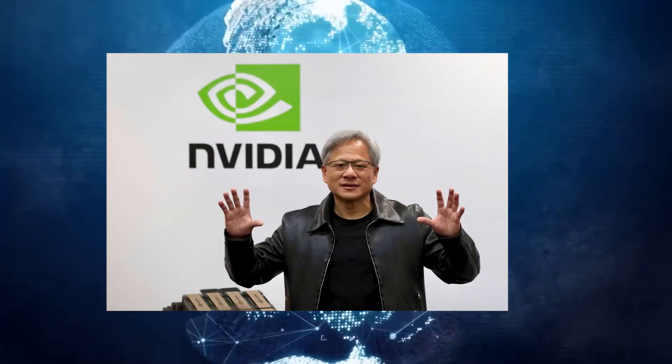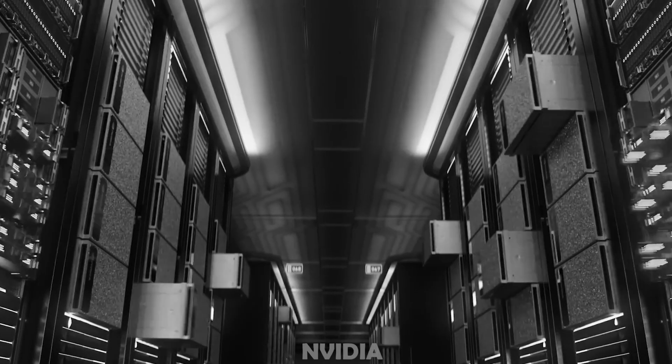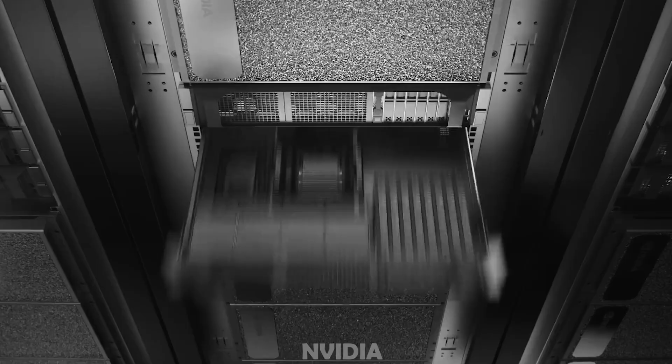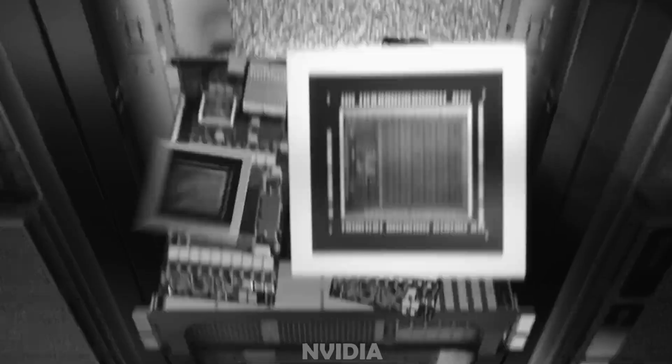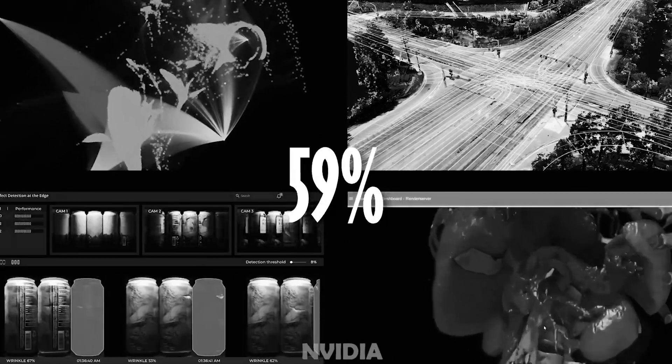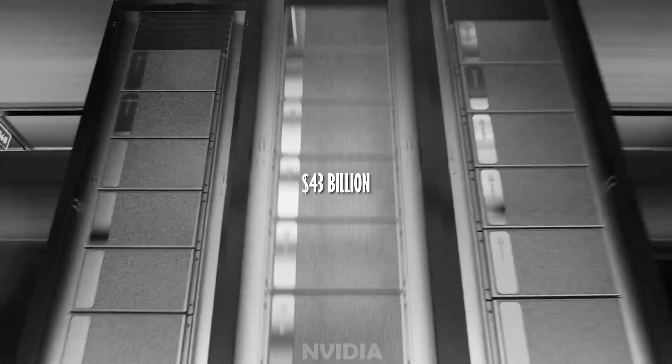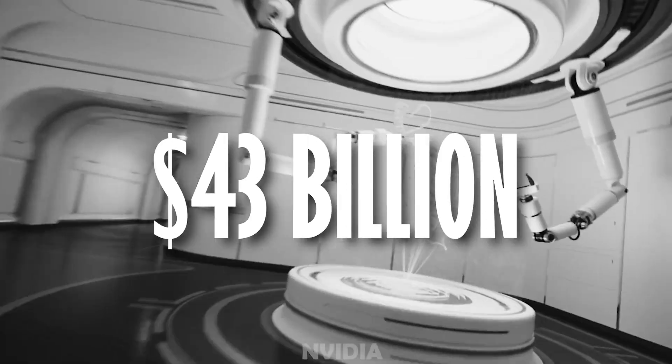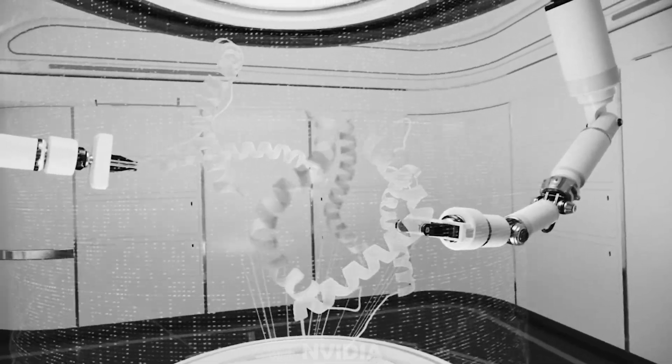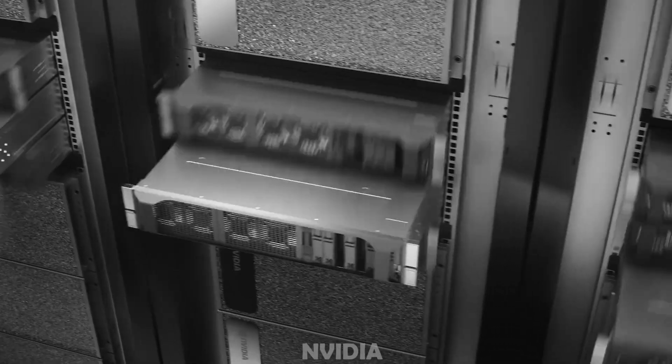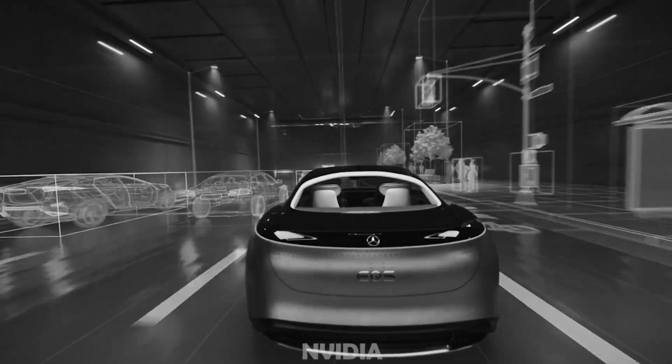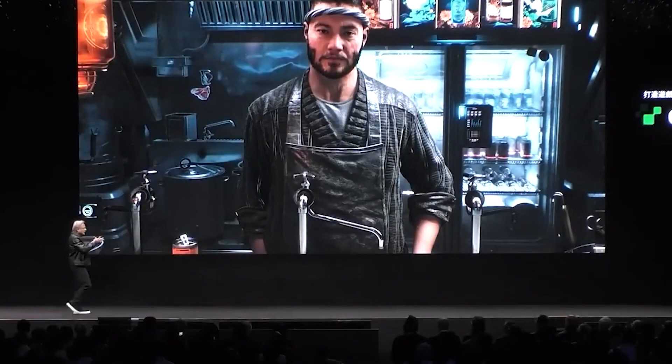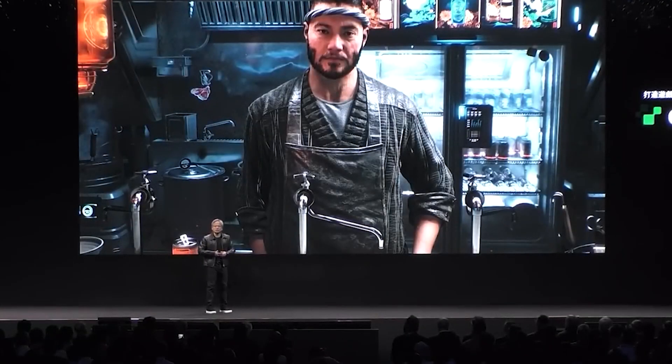NVIDIA is particularly benefiting from growing demand for AI applications. Thanks to data center capabilities, the company's sales are expected to rise 59% to nearly $43 billion this fiscal year, with earnings per share more than tripling to $7.32.